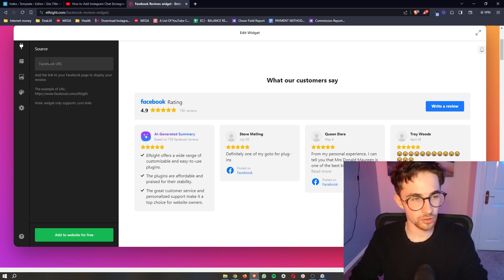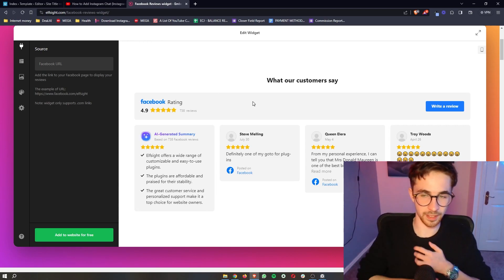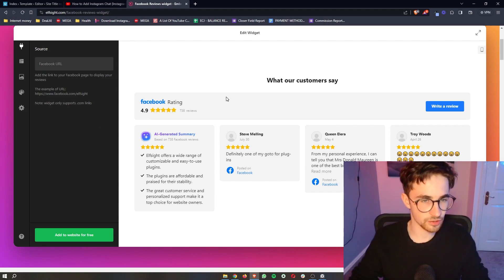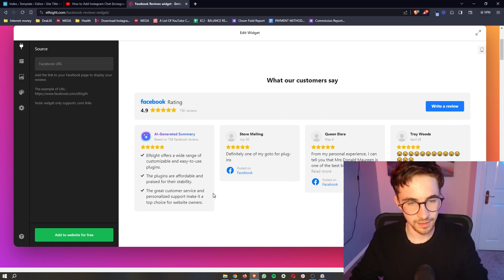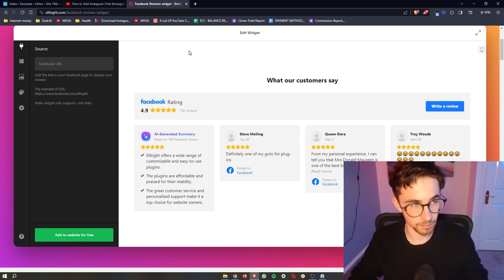From here, you can then add your Facebook URL. So just go to your Facebook page or your business page, add the URL in and then all of these reviews will be replaced by reviews for your own page.